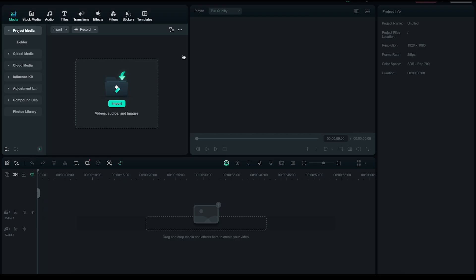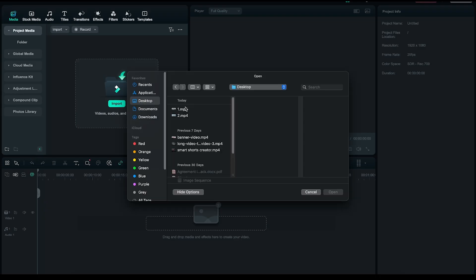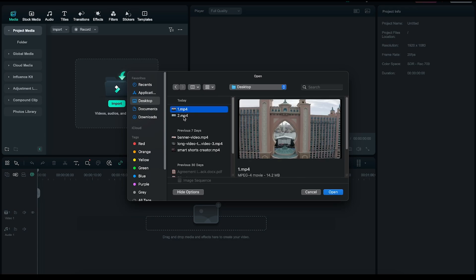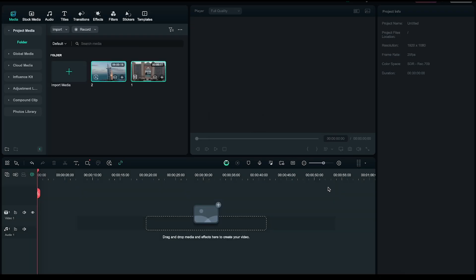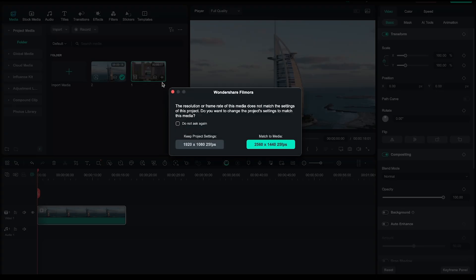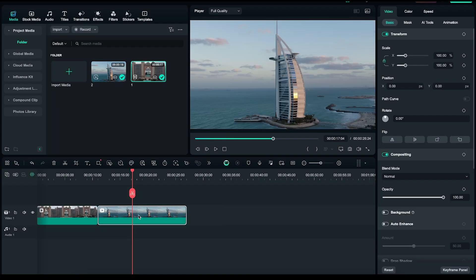Now create a new project and upload the video in which you'd like to add background music. For example, I'll import these two travel-related stock videos to see what results we get. Alright, I've added both clips to the timeline.